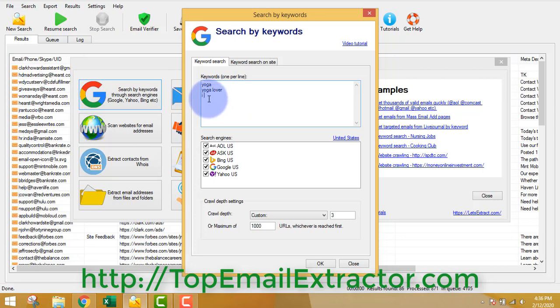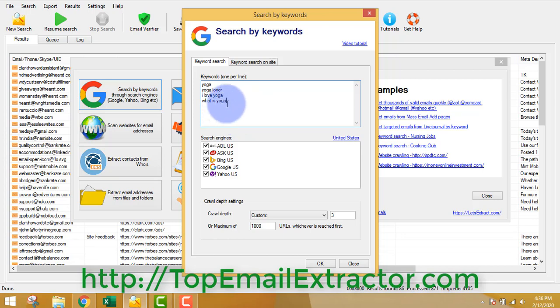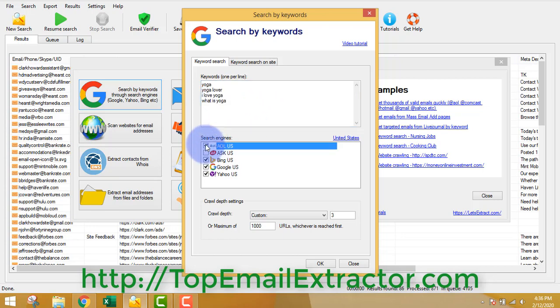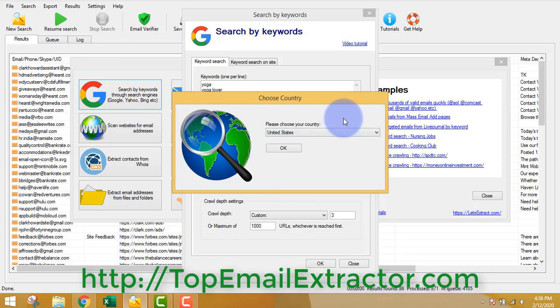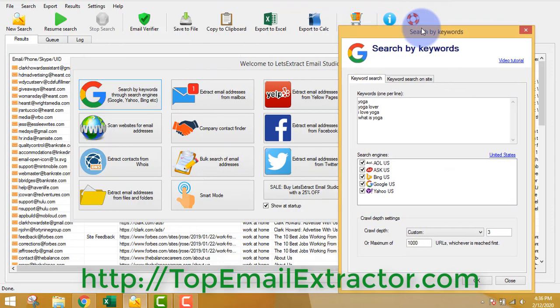Let's say 'yoga', 'I love yoga', 'what is yoga', etc. What this software does is extract email addresses of people who are interested in yoga - anything related to yoga, fitness, gym, or who have a website related to yoga. You can see I've inserted four keywords, and you can choose which search engines to extract from and also choose the country.